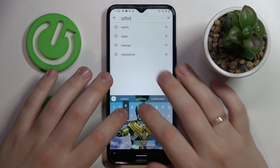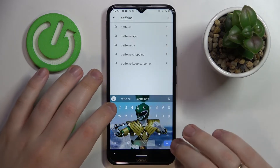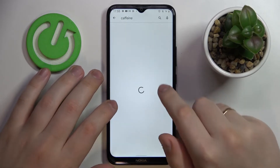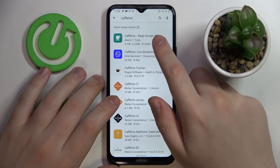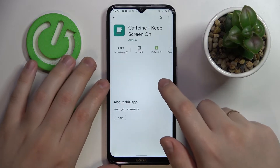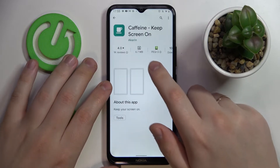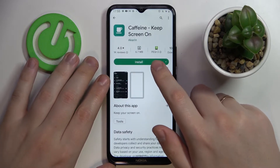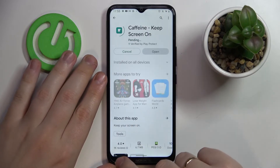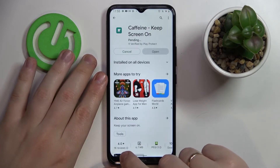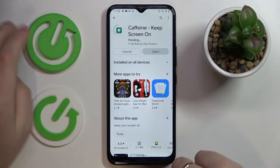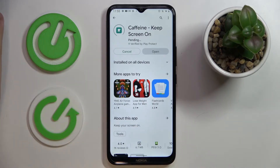Let me quickly launch the Play Store and search for Caffeine — that is the app we are looking for. We'll go ahead and download the app and wait for it to install.